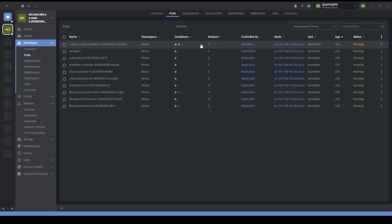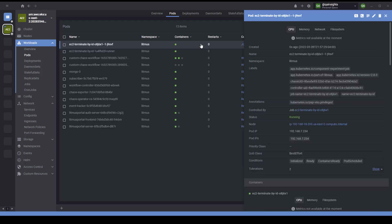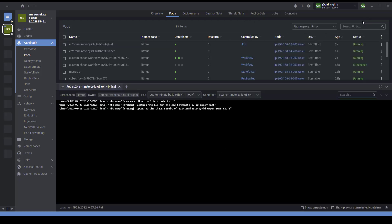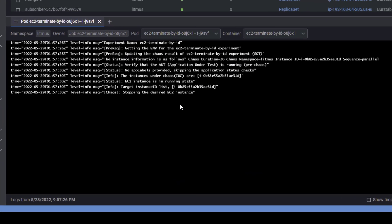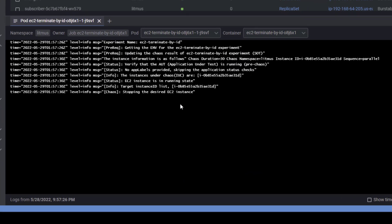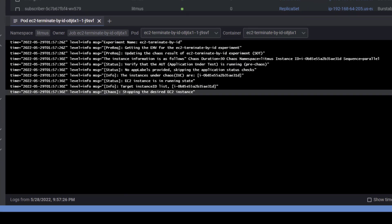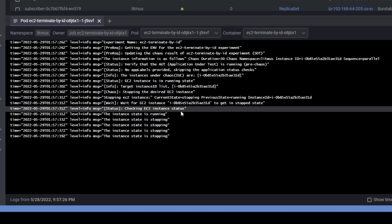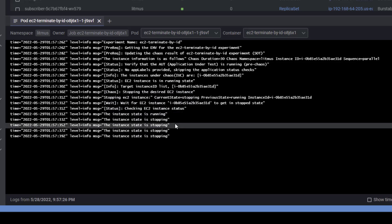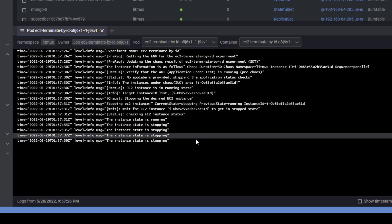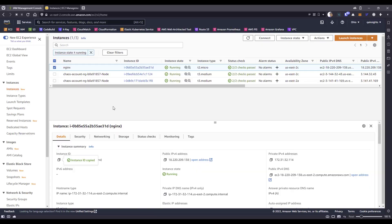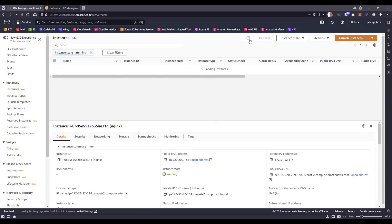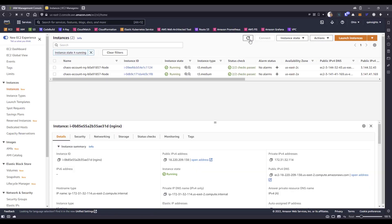Now let us wait for a few moments, and let me open the EC2 experiment pod and analyze the logs. This is the experiment pod which got created. If you click on pod logs, here you can see the actual logs. It is stopping the desired EC2 instance. It's actually started stopping the EC2 instance.